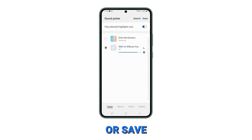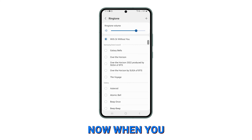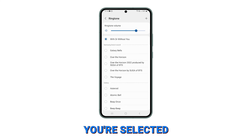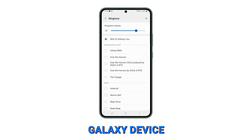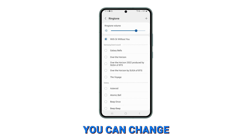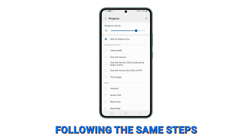Finally, tap Done or Save to finalize your selection. Now, when you receive a call, your selected song will play as the ringtone on your Samsung Galaxy device. You can change the ringtone any time by following the same steps.